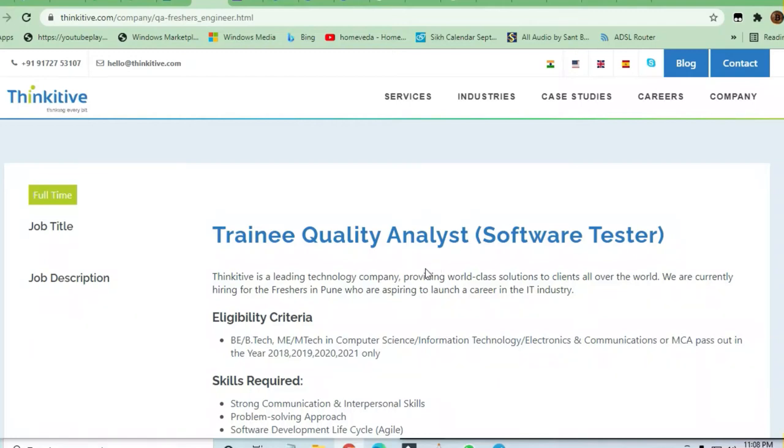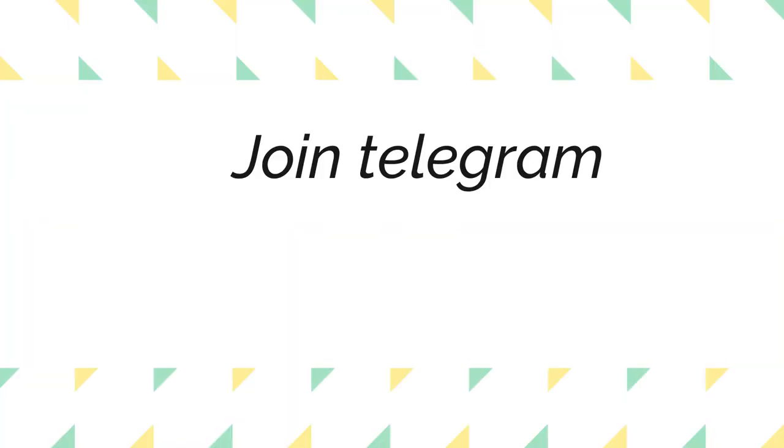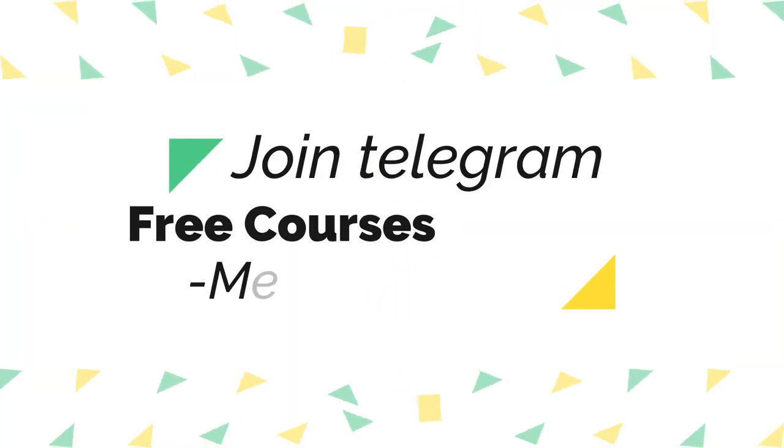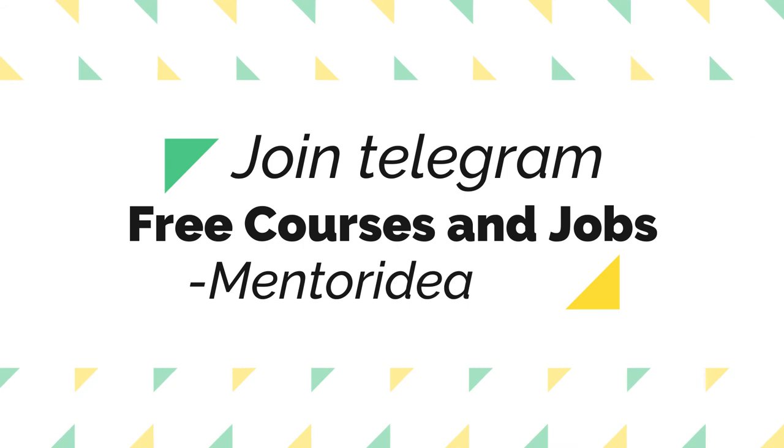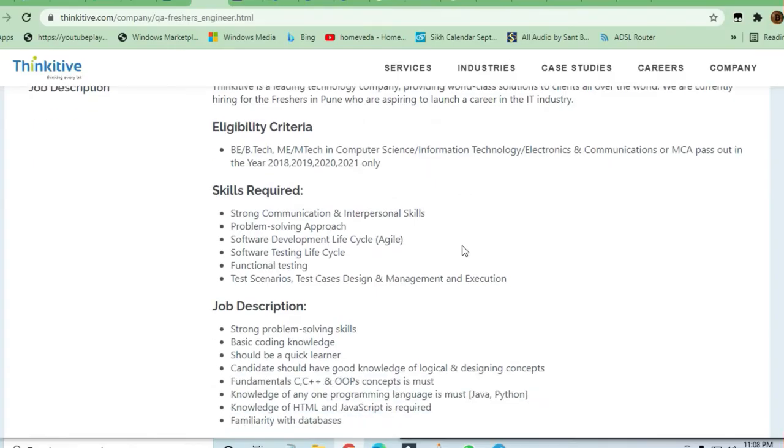Hello and welcome to Jobs and Off-Campus Drive. In this video, you'll see an opportunity from Thinkative. They are hiring training quality analyst and software tester. If you're a fresher or experienced, it doesn't matter at all—you can apply here for the job.